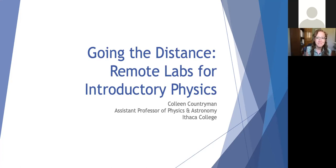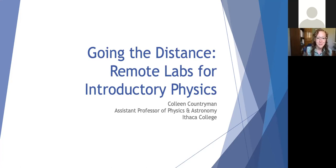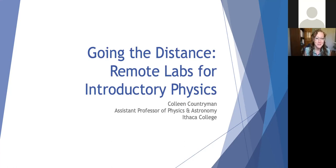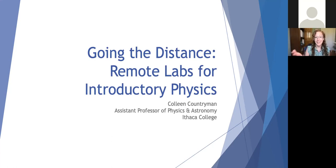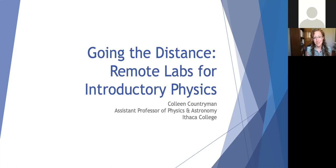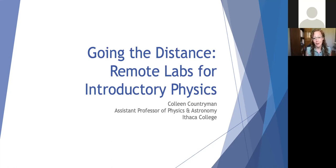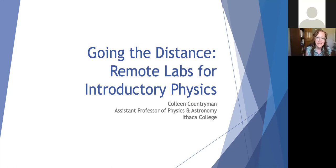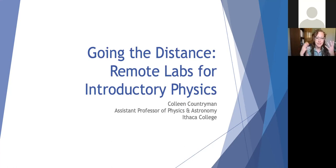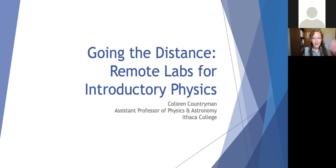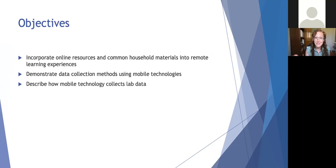I'm Colleen Countryman. I'm an Assistant Professor in Physics and Astronomy at Ithaca College, and I feel really honored to be part of the SPS Seminar Series. So thanks so much for inviting me. I want to talk a little bit about remote labs for introductory physics. And it is somewhat nice to hear that it seems like our pandemic is starting to come to an end, that there's a bit of a light at the end of that tunnel.